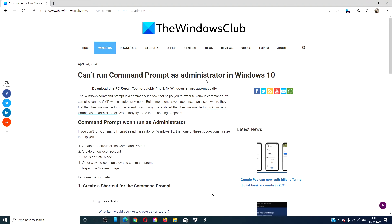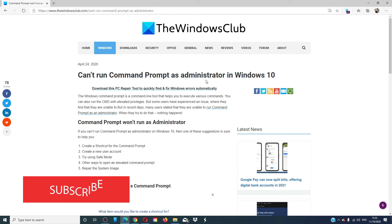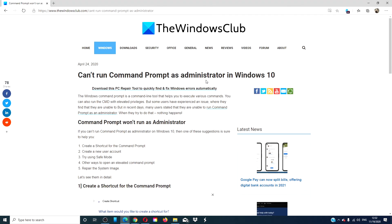For more articles geared at maximizing your Windows experience, go to our website thewindowsclub.com. Give this video a thumbs up and subscribe to our channel where we are always adding new content aimed at making your digital universe a little bit easier. Thanks for watching, and have a great day!